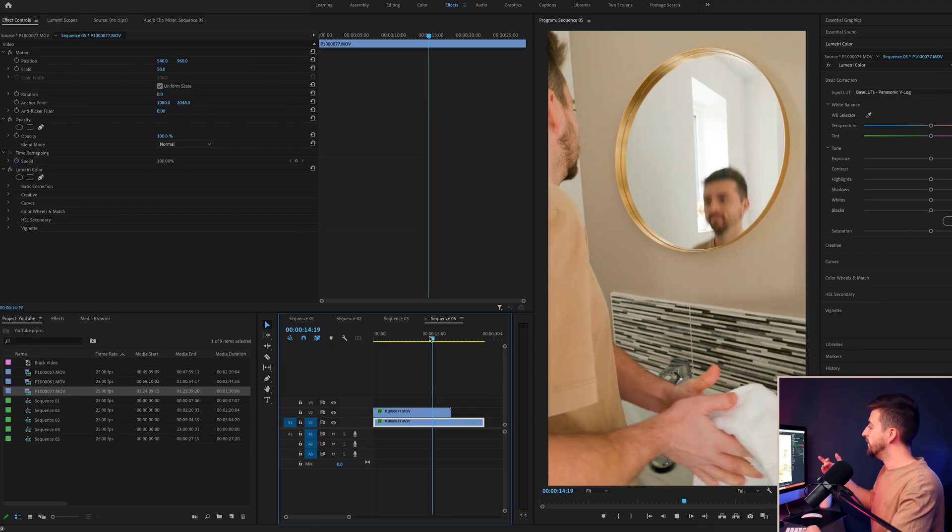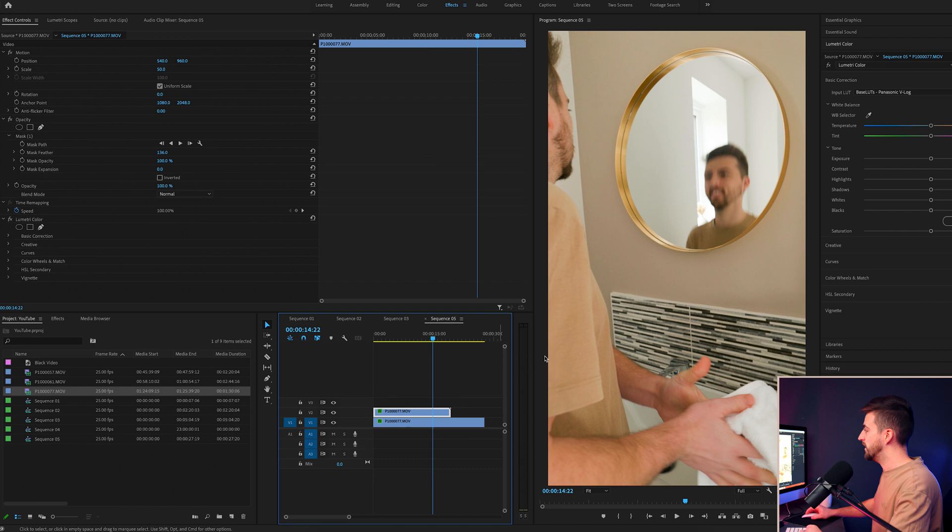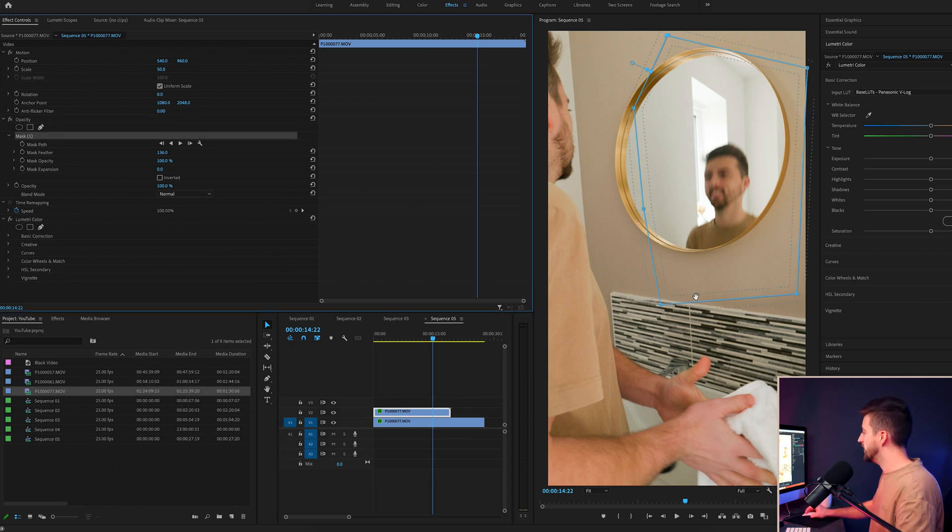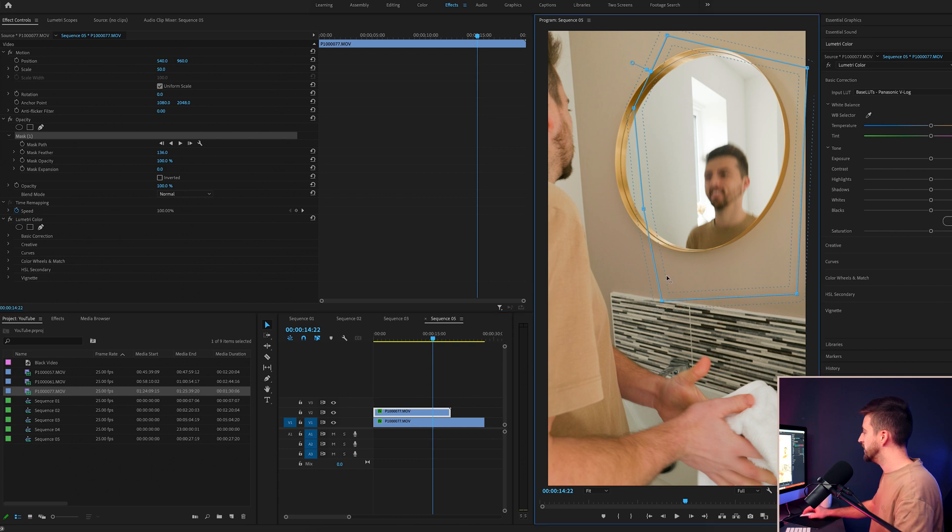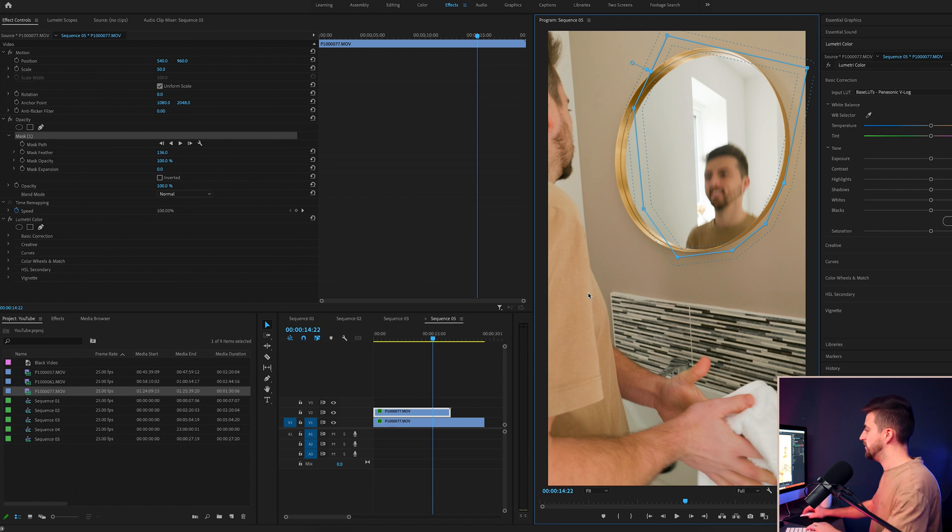So this is why you should always try your very best to film in an environment where you've got the most amount of control over the lighting. However, this is a relatively easy fix for me to do. I can just go into this layer, go into that mask, and rather than stopping the mask down here, I'm just going to follow the curvature of this mirror here. There you go. That should do the trick now.